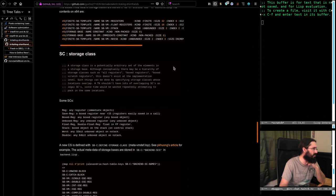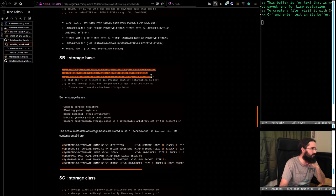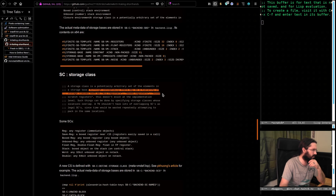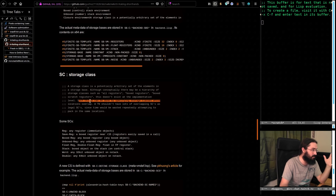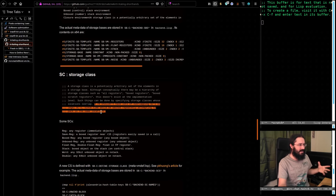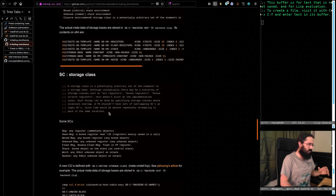If we jump back to the unofficial wiki where we copied a bunch of stuff: storage base and storage class. A storage class is a potentially arbitrary set of elements in a storage base. A storage base represents physical storage resource such as a register set or stack frame. So we're talking about registers or stack frames. Although conceptually there might be a hierarchy of storage classes — all registers, box registers, box scratch registers — this doesn't exist at the implementation level; it's done by specifying storage classes whose locations overlap.